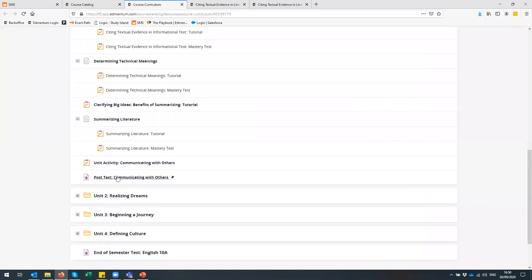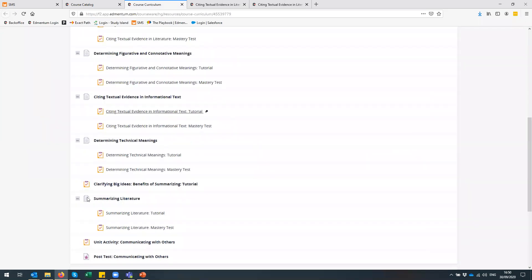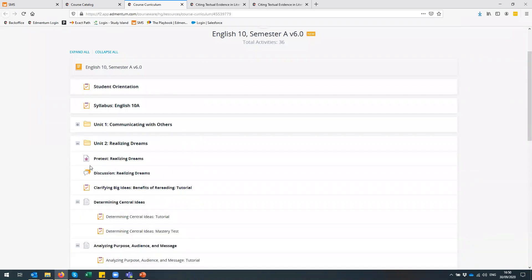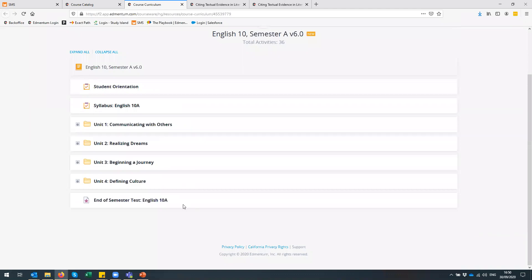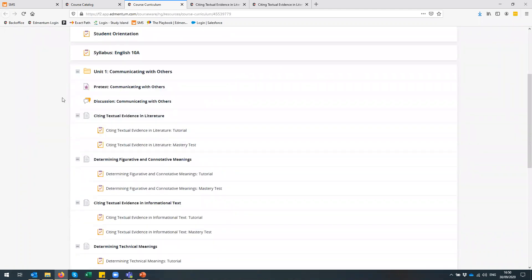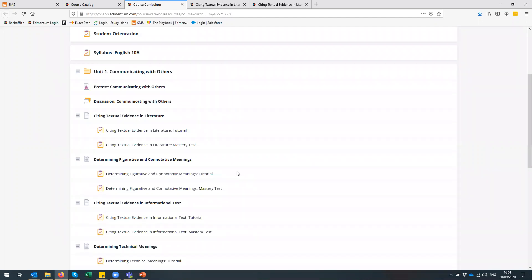After that, they get a post test which gives them questions on everything they've done in that particular unit. The same layout applies to all the units. At the end they get an end of semester test which will give them questions on everything in here. If you're using this for credit recovery, we also have our pre-tests, which will give them an assessment before they do any work and will exempt them from anything they have already mastered within courseware. So it's a nice way of really speeding up that process — it's an 18 week course, but if you need to accelerate that, perhaps for a summer course or credit recovery, the pre-test is a really good option.